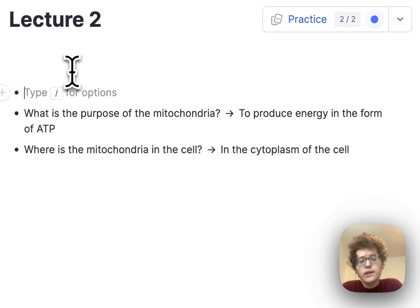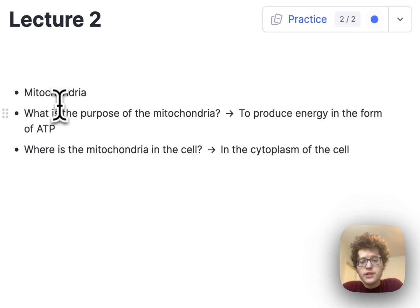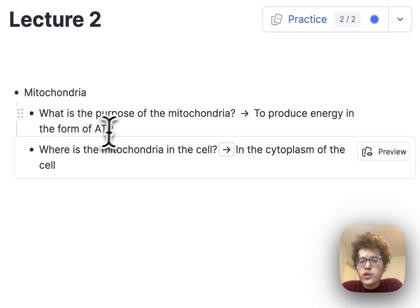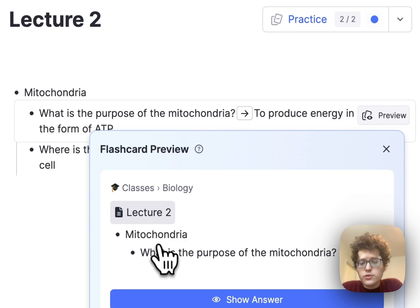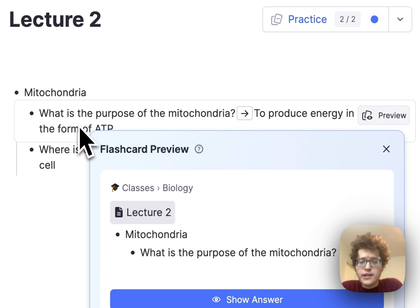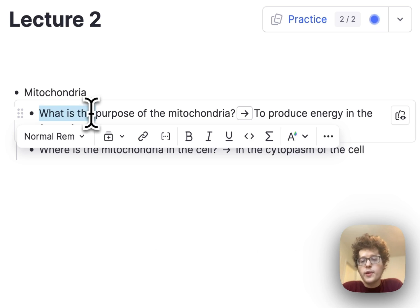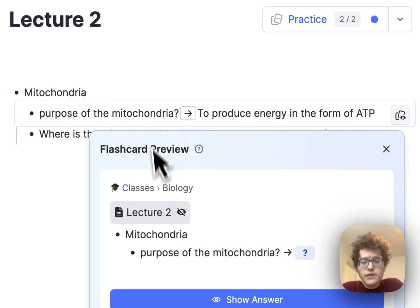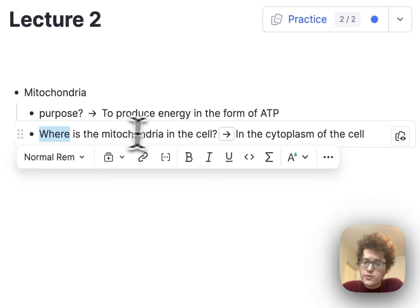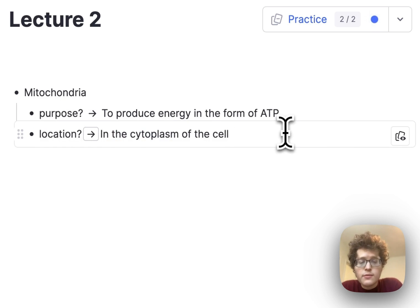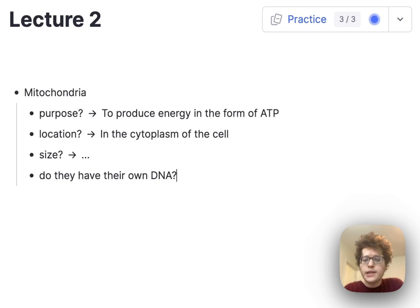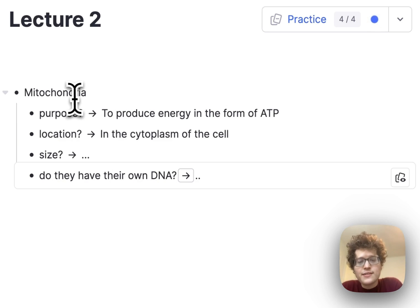I'm going to add a new bullet above and name it mitochondria. Then I can go to these bullets and press the tab key to indent them underneath. After indenting, if we look at the preview, we'll see that it already includes the word mitochondria in the flashcard itself because it's underneath that parent bullet. I can then remove a bunch of the text — change it to just say 'purpose' and this one 'location.' Now I can really easily add new cards, like the size, or whether they have their own DNA, and each piece of information automatically gets organized under mitochondria.